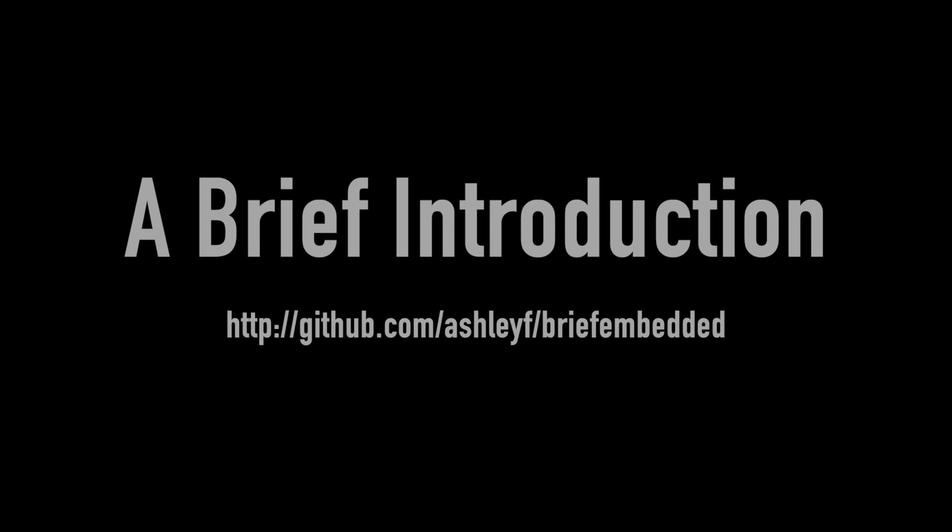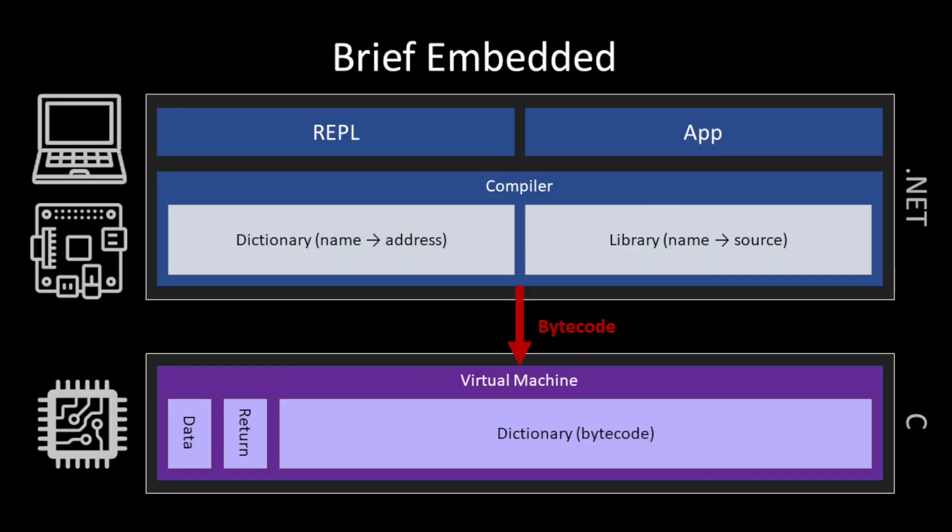This is going to be a 10-minute whirlwind tour of Brief Embedded, which was a project on the Microsoft Robotics team. We wanted to enable makers and hobbyists to build robots using .NET applications.